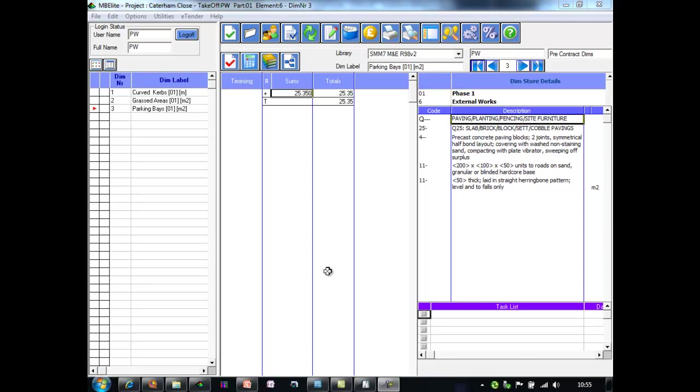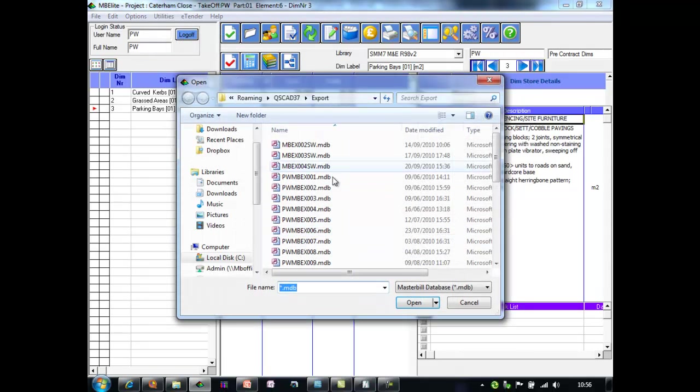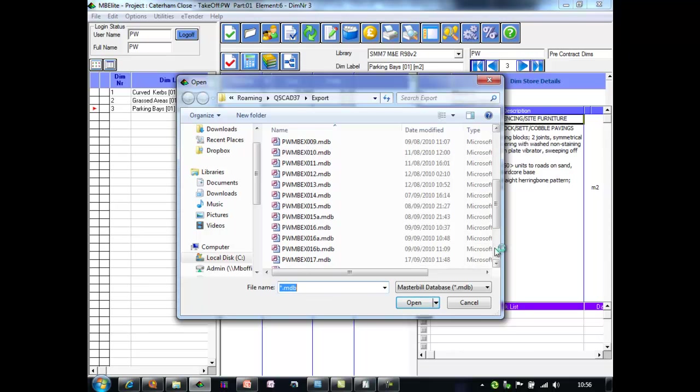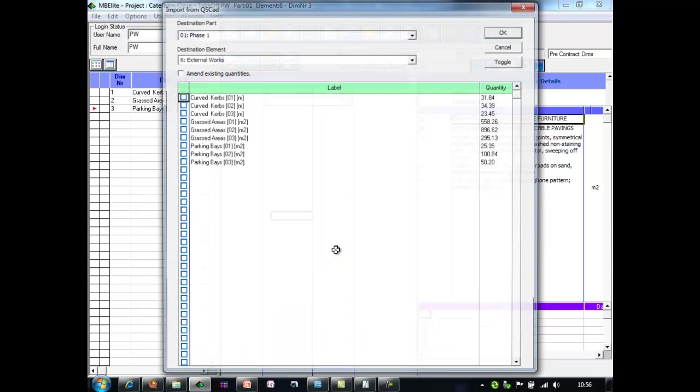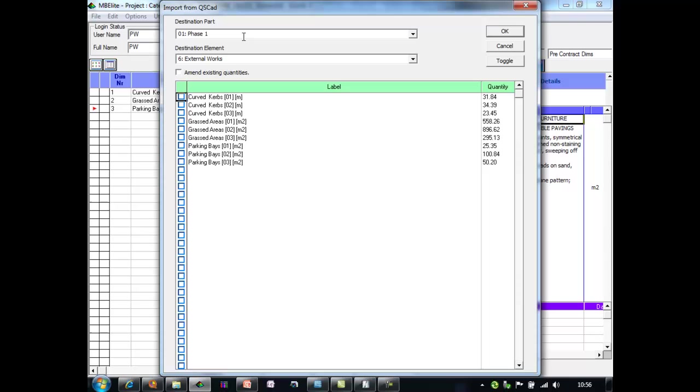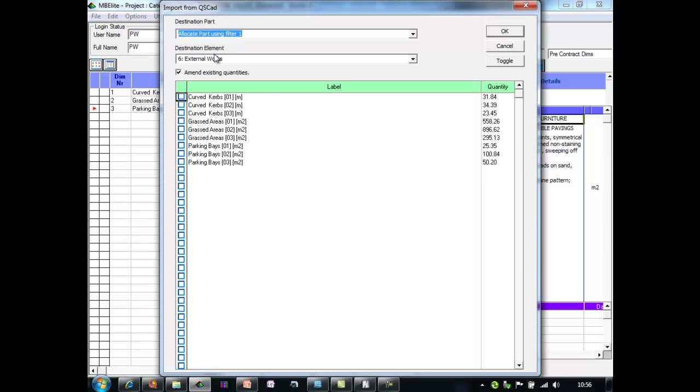In MasterBilly Elite all I need to do is reimport the CAD file. So I can say import QSCAD. I pick the file I just created and I can choose to import it. One big change here is that I'm going to say amend existing quantities. I'm once again going to use the allocate part using filter one and I'm going to make sure they all go into the external works element. I toggle all the items that I wish to import. We don't have to do all of them but I am going to in this case and say OK.